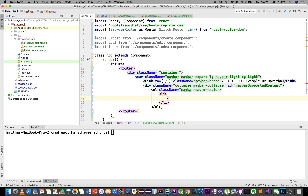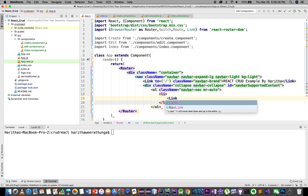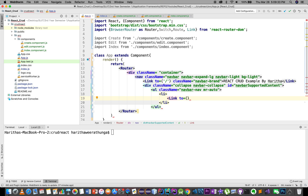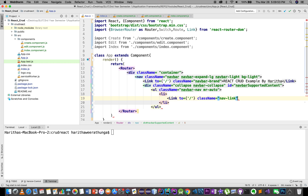Link, link to slash, class name nav-link. Home slash link, index and items. You can see link and index and links and add, add home, add item.